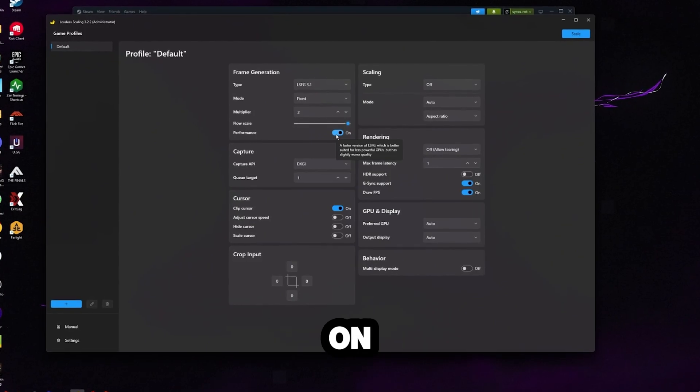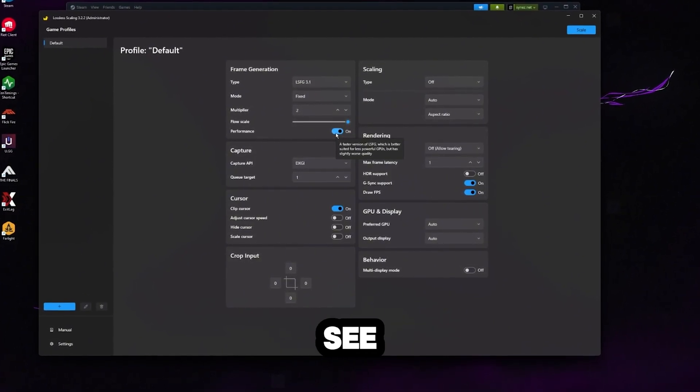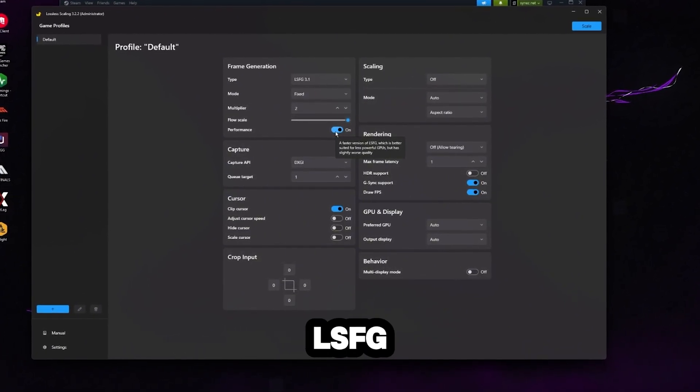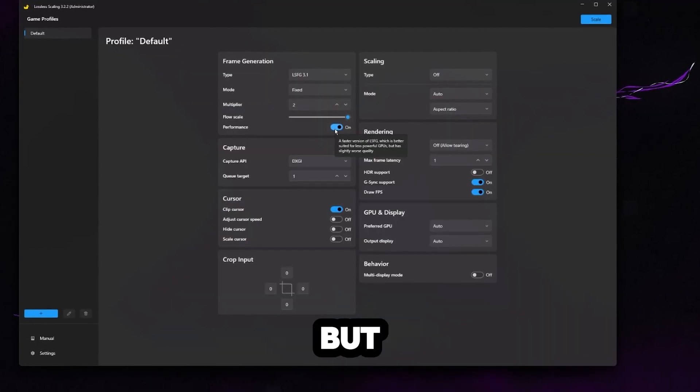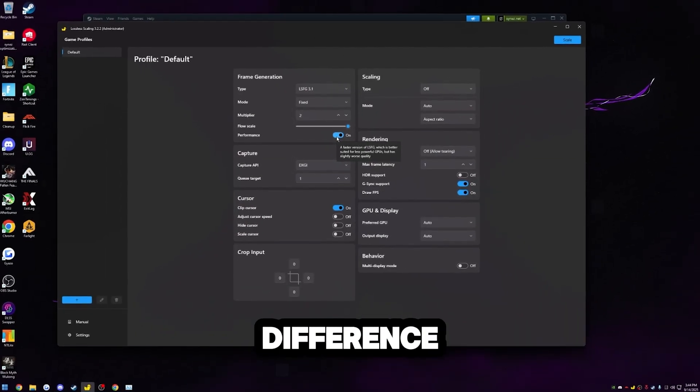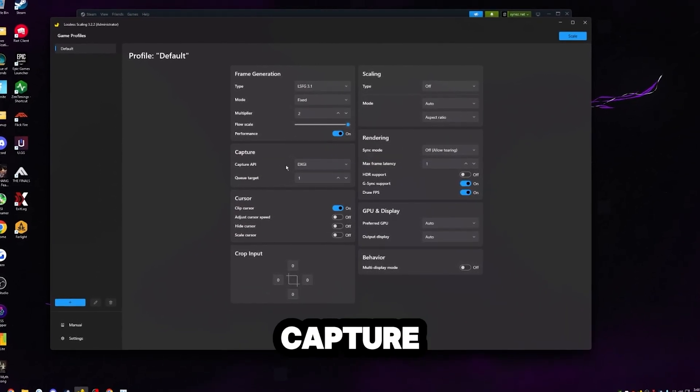I'd always leave this performance mode on. It is going to lower your latency a little bit. You can see what it says there. It's just a faster version of LSFG. It says it's going to give you slightly worse quality, but I'm not going to lie. I can't even tell the difference. And it's less latency. So I'm all about it.